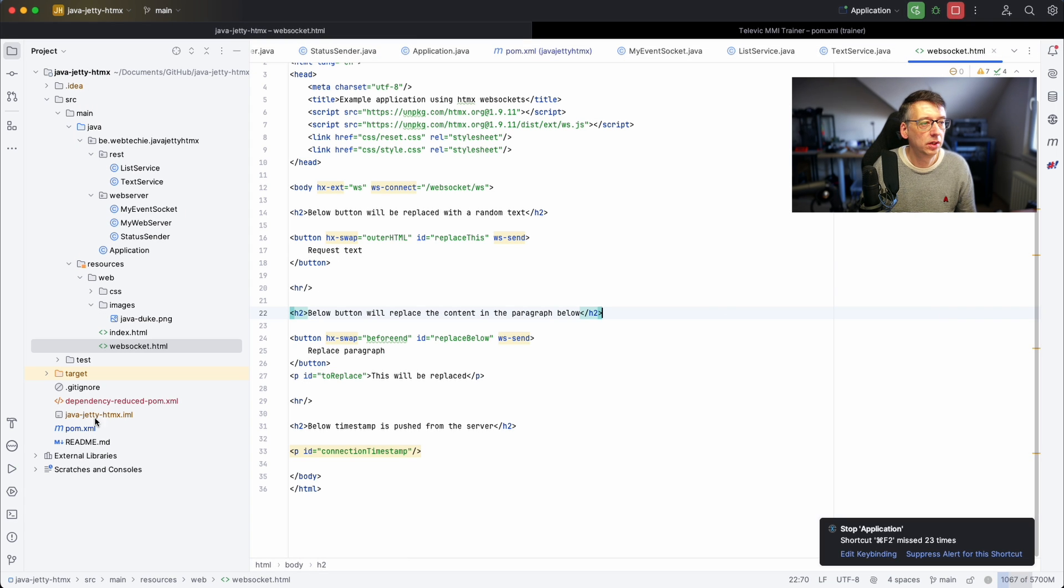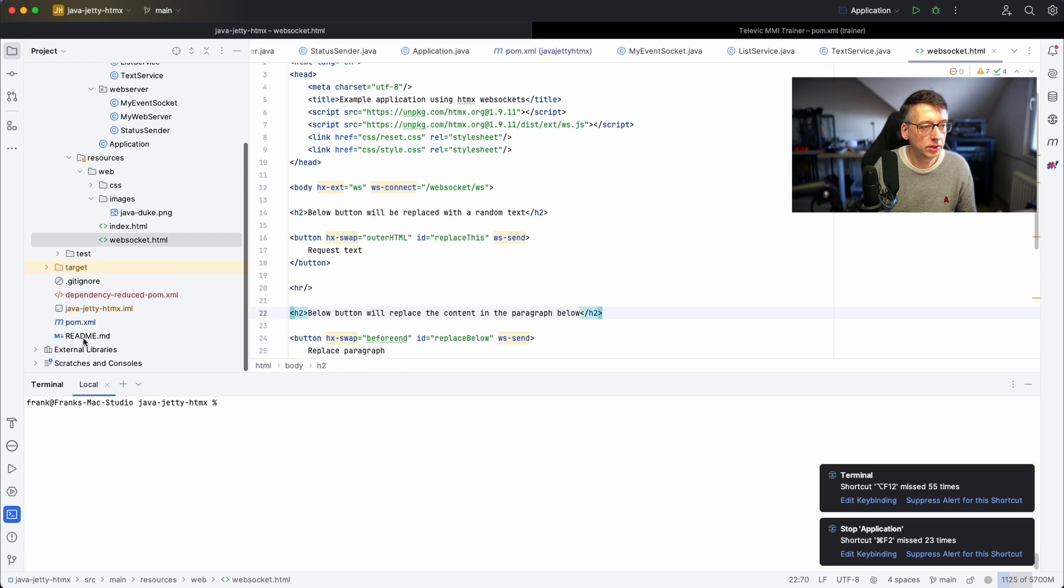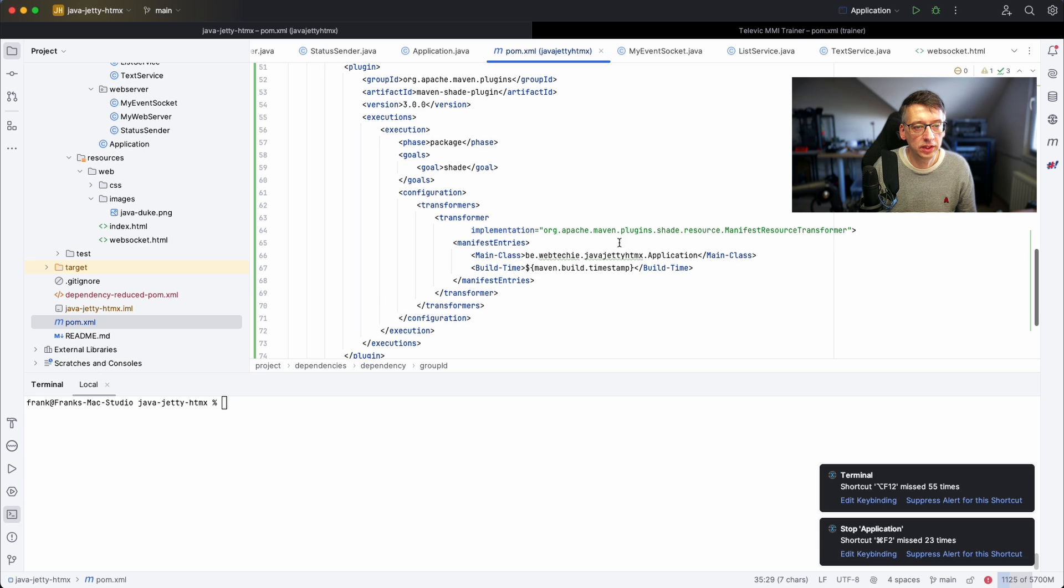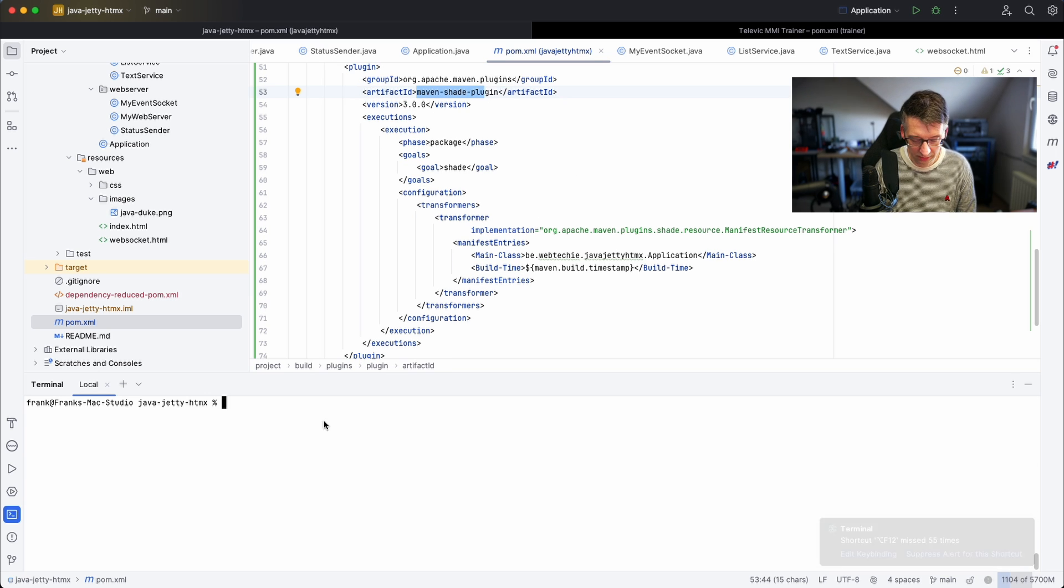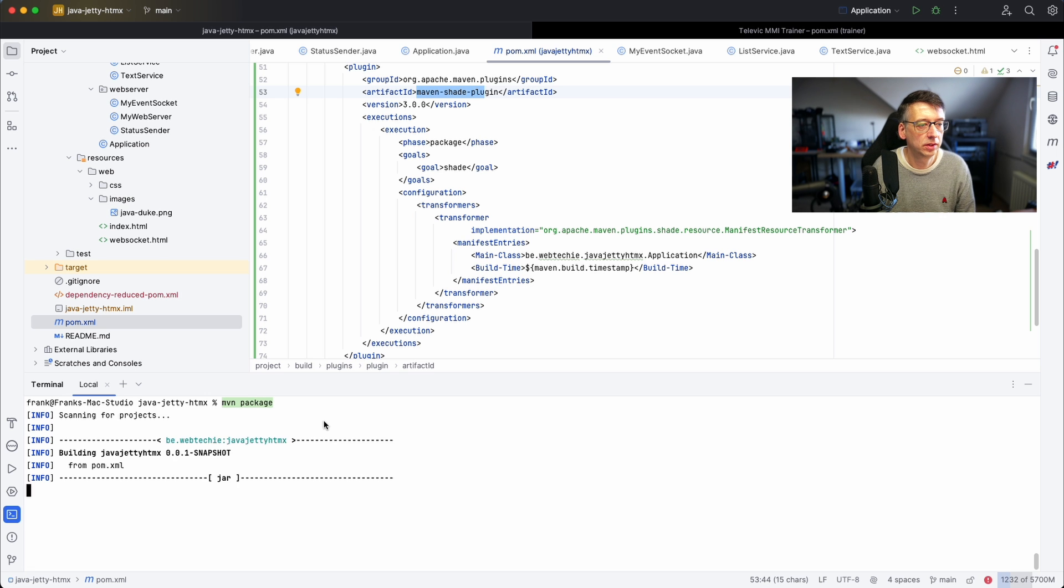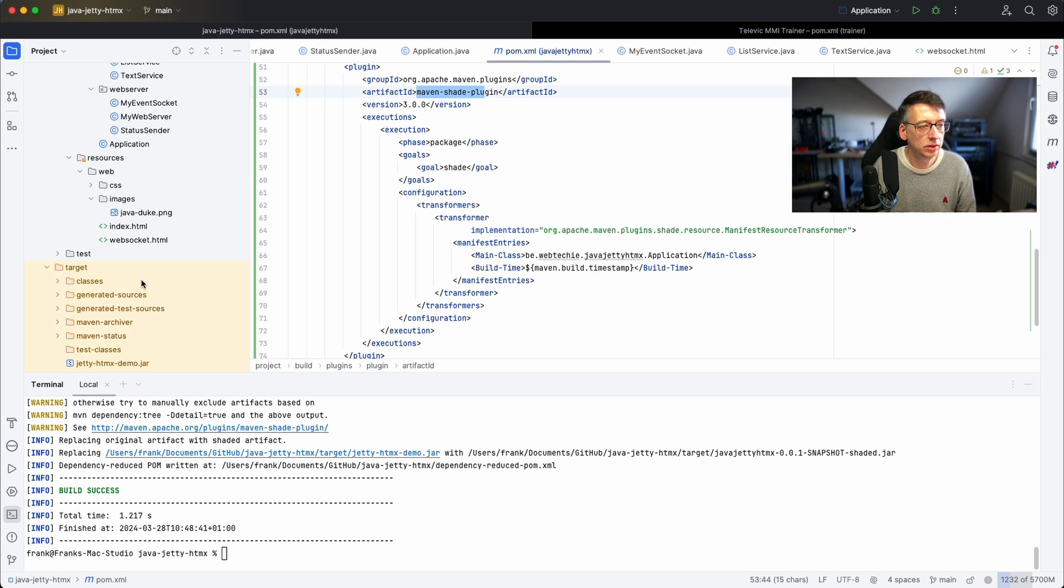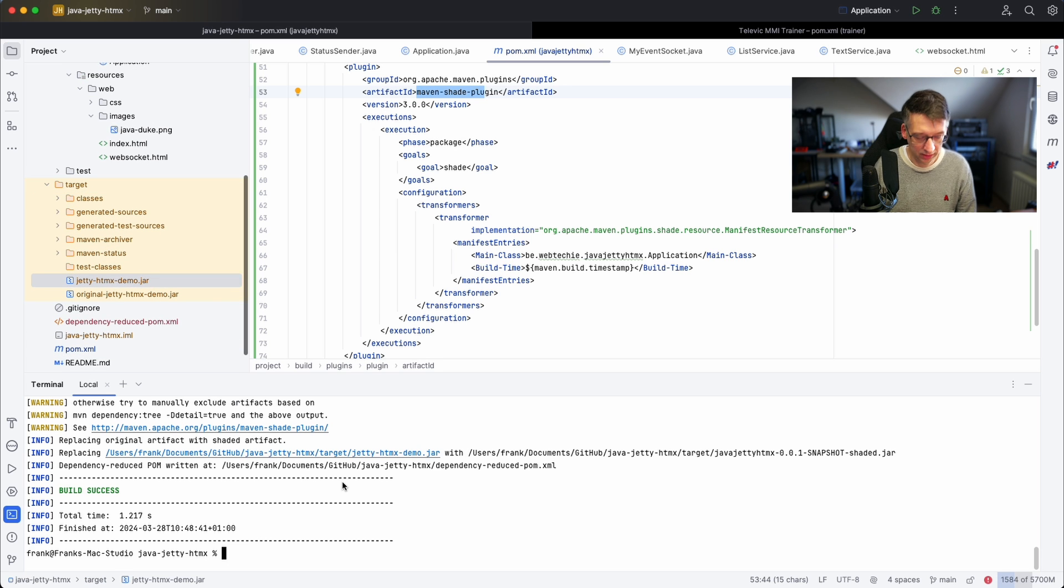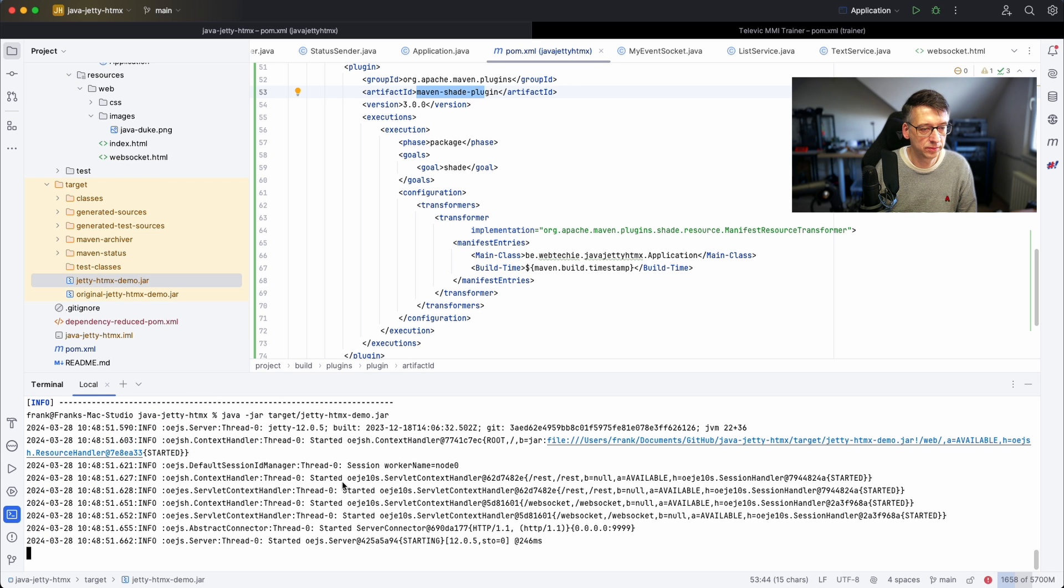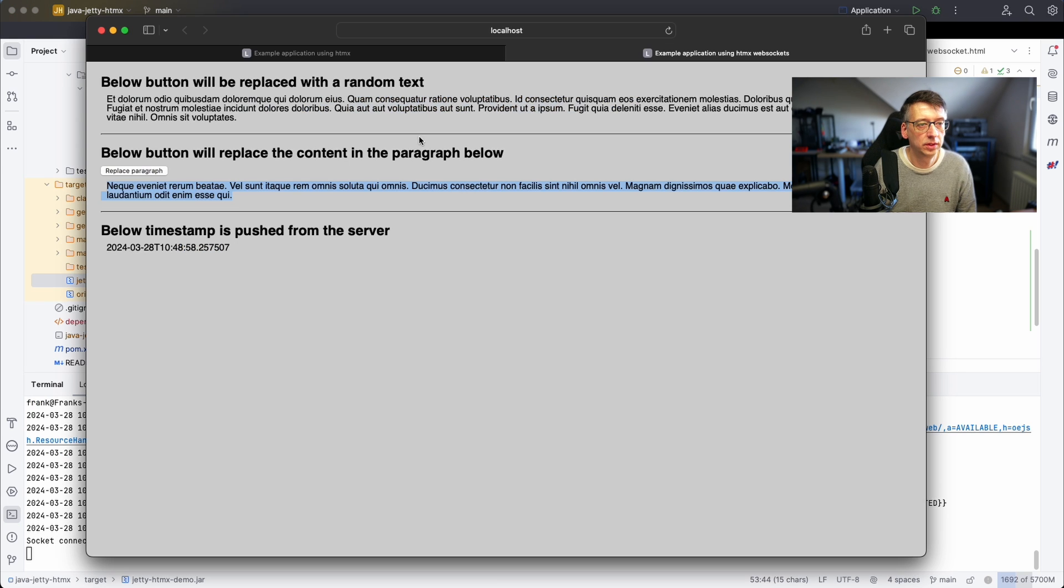You see that I've run this from IntelliJ. What you can also do because it's a Maven project, if we go to the POM file you see that the Maven Shade plugin is used here to package it. So we can package the application, you can find it in the target directory, and I can execute it from here. You see that it's running again so let's request a page.